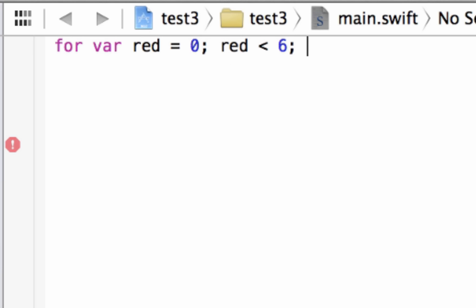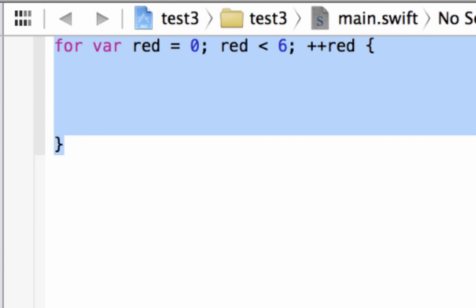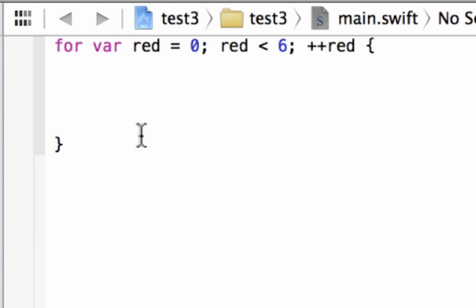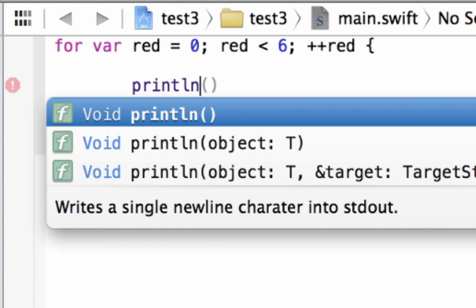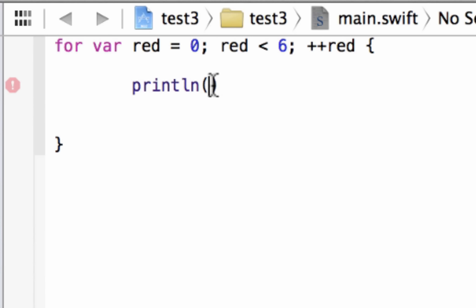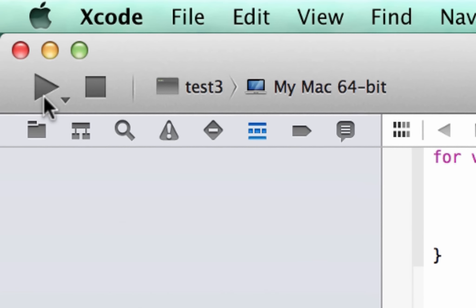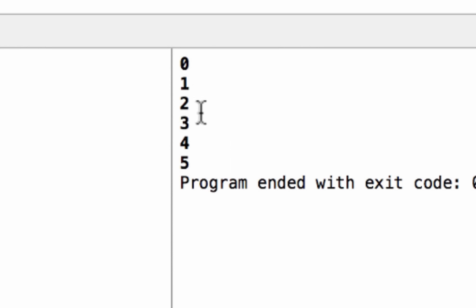The third part is the increment or decrement — in this case, we're incrementing. Use plus-plus then 'red'. No semicolon needed after the increment. Then add the open and close curly brace, put your cursor inside, and hit enter. Inside the curly brace, use println to print the value of 'red' every time the loop happens. Let's hit play. Build succeeded, and as you can see it printed 0, 1, 2, 3, 4, 5 — six values total.